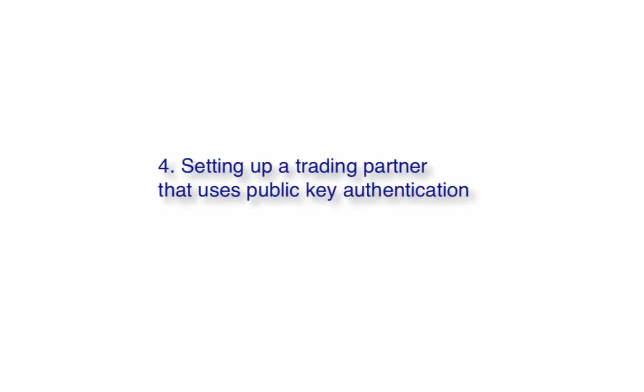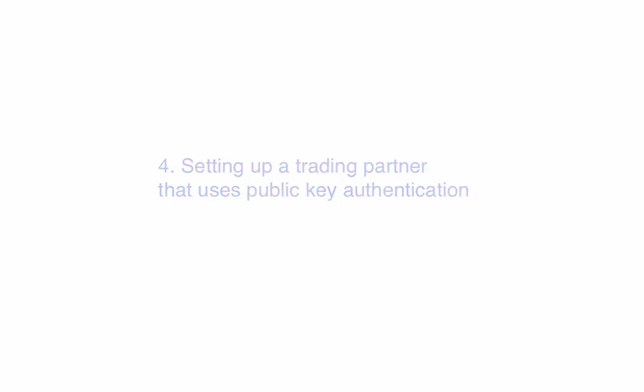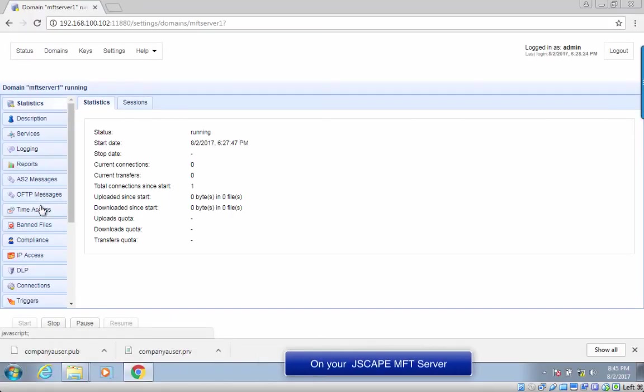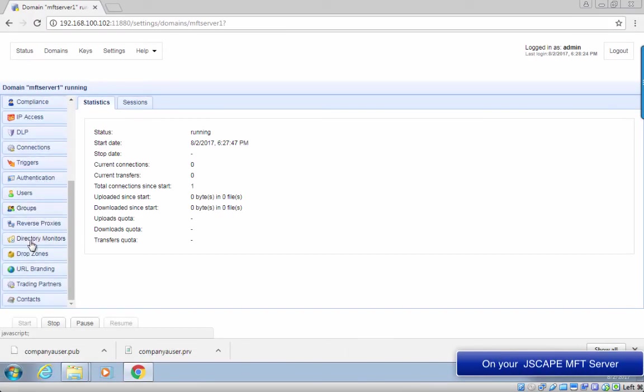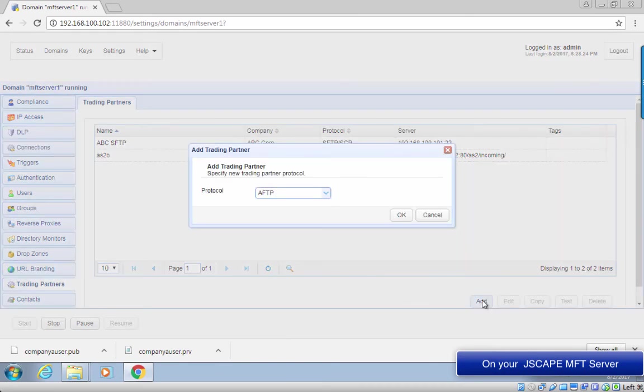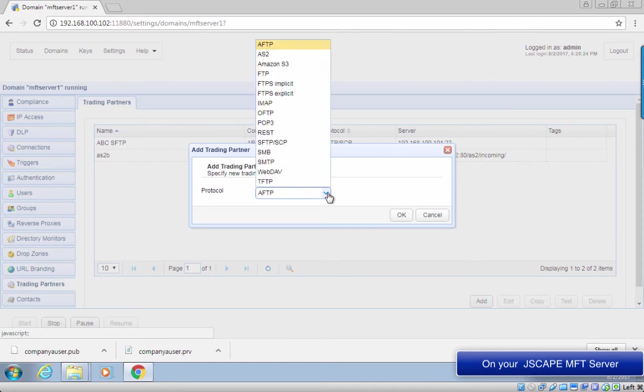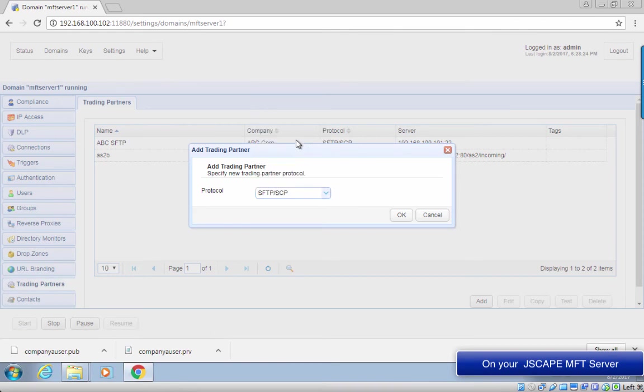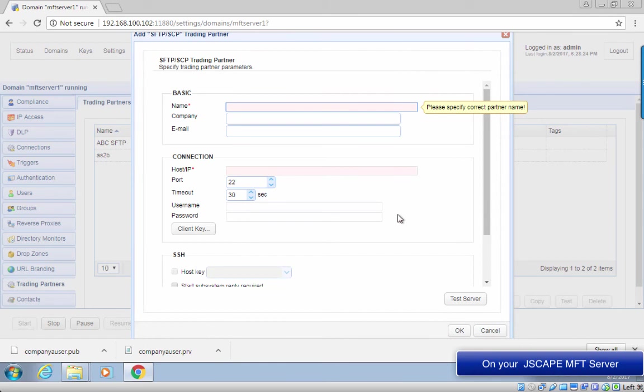We now go to step four, setting up a trading partner object. Go to your trading partners module and click the add button to add a new trading partner. Since we're using SFTP in this tutorial, select SFTP slash SCP for the trading partner protocol.